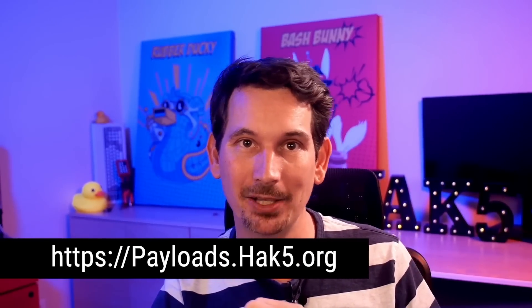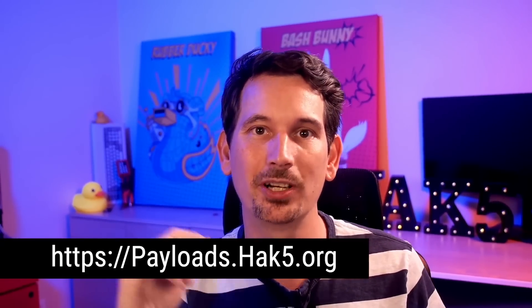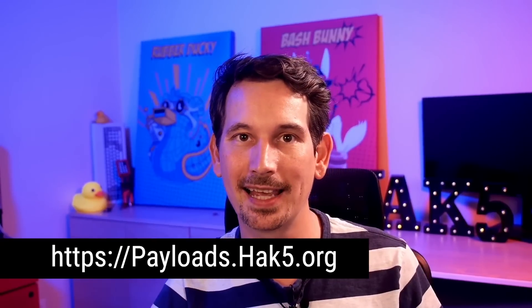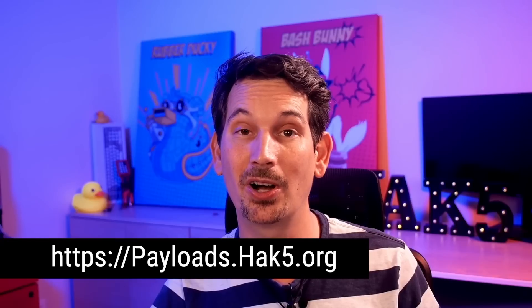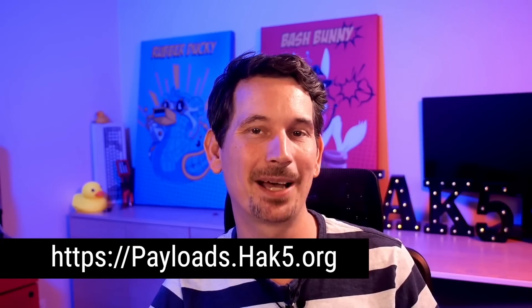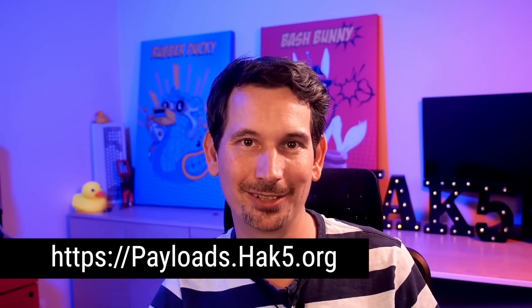Anyway, I'm just really impressed with this payload. You should go and check it out, payloads.hack5.org. That's where you can find more awesome ones like this. And I will see you on the next one. Until then, I'm just reminding you, trust your technolust.